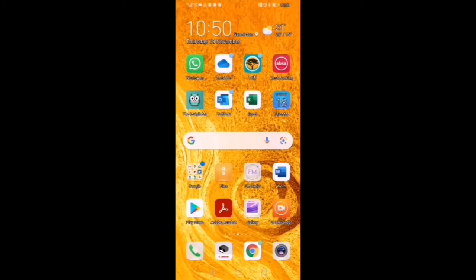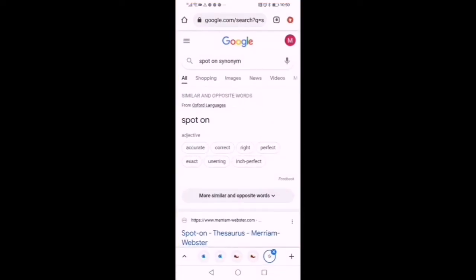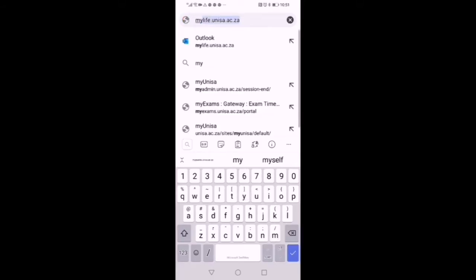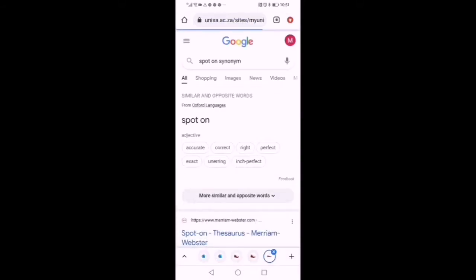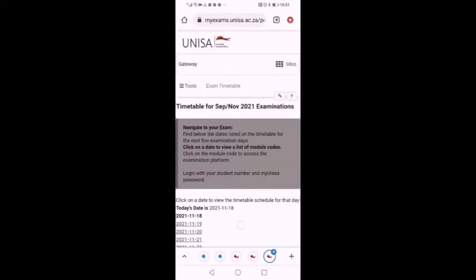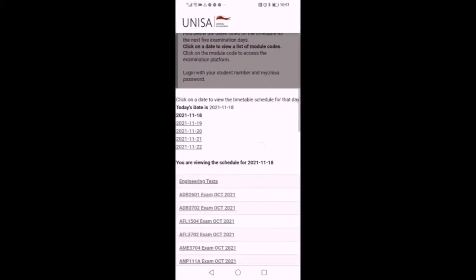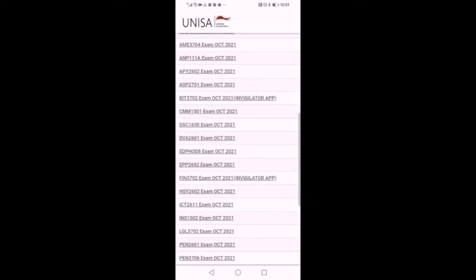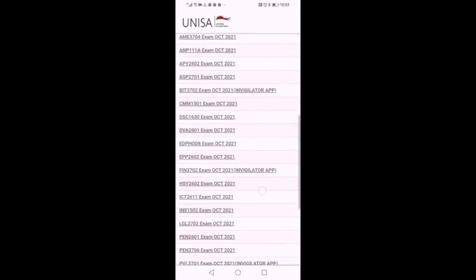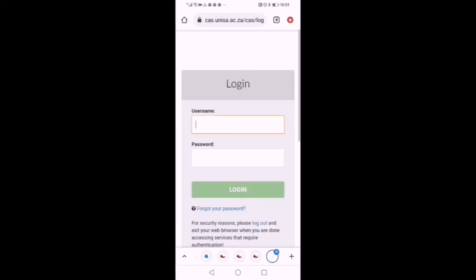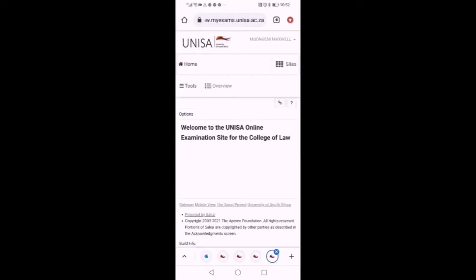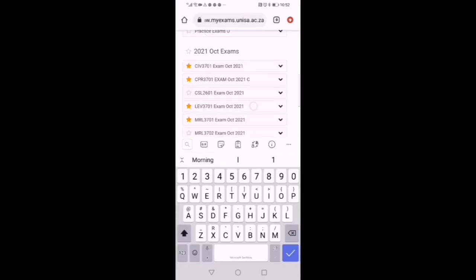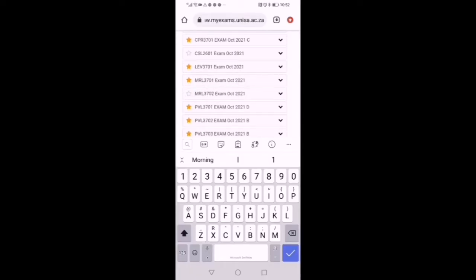Here on the phone you want to access your exam paper or your exam site. You go to Chrome. Then you type my Unisa. Mine is already there because I always use this site. There is the exam. I click on the exams. The date is already the 18th. I scroll down to check the course that I want to write. I found the course. And then I must enter my credentials here. So I'm going to step off this site for now for the purpose of safety of my personal detail.